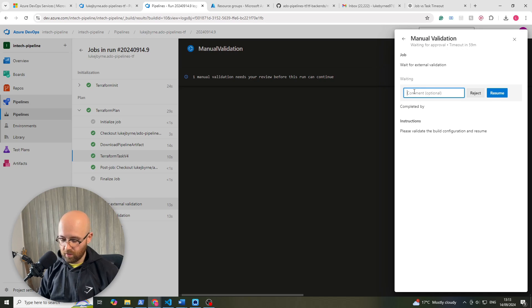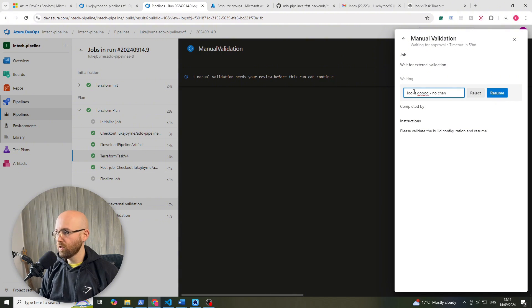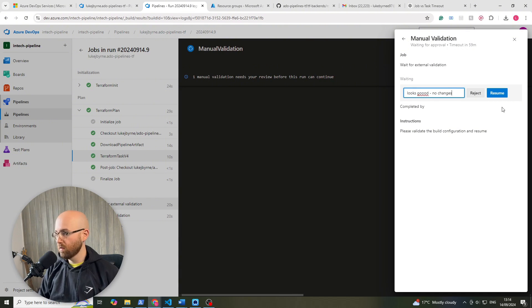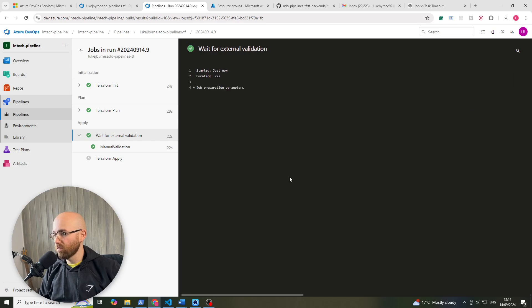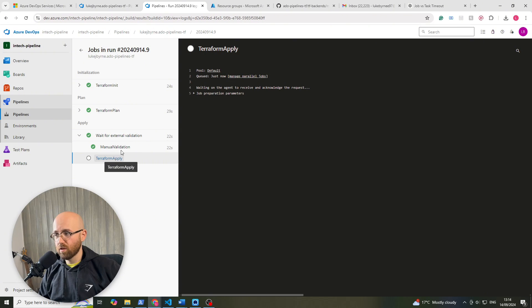You can have a comment, so looks good, no changes, looks good, no changes. Then we can resume and then that will automatically move on to the apply.